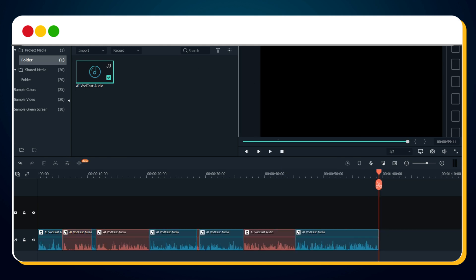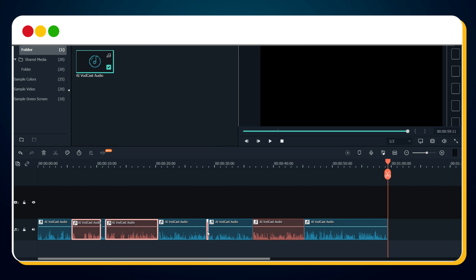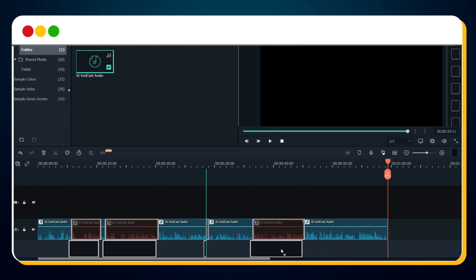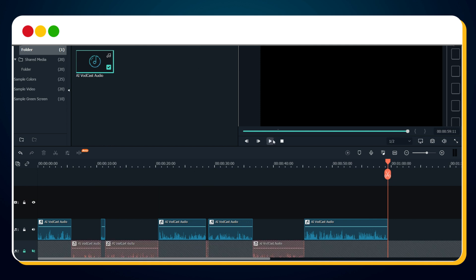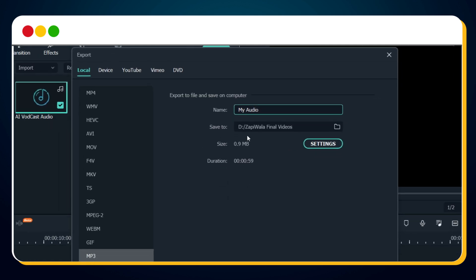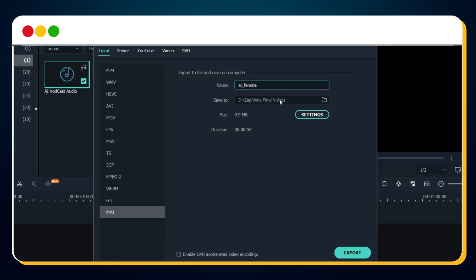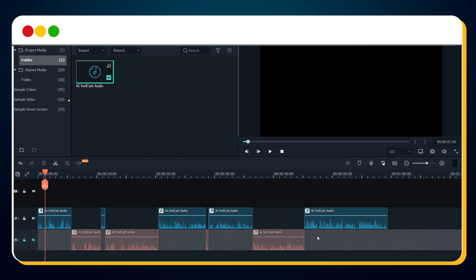Now select all the male voice sections and drag them to a new audio track without disturbing the timeline. Let's lock and mute the second track, then export the first track, which is the female voice. Now lock and mute the first track and export the second one.